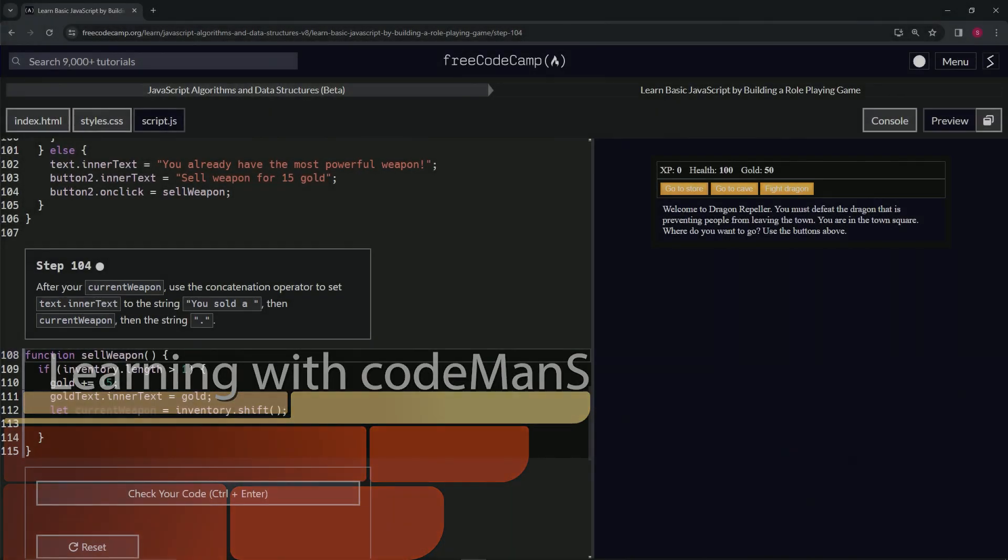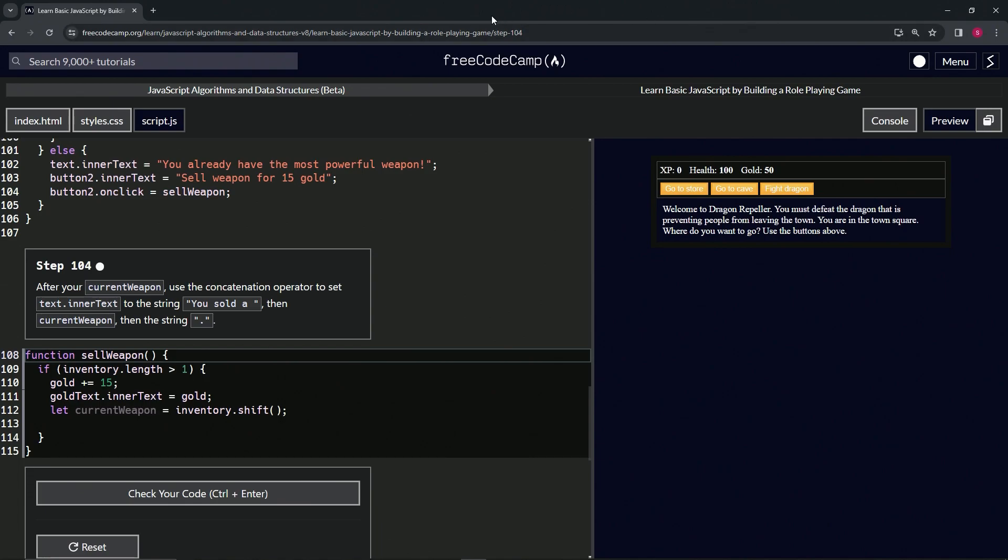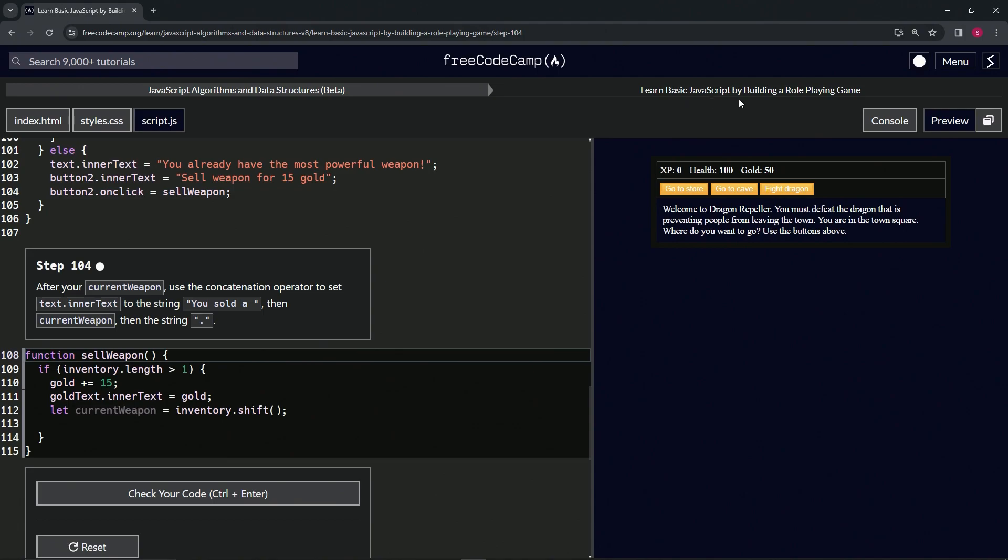All right, now we're doing FreeCodeCamp JavaScript Algorithms and Data Structures Beta: Learn Basic JavaScript by Building a Role-Playing Game, Step 104. After our current weapon, we're going to use the concatenation operator to set text.innerText to the string 'you sold a' with a space, and then the current weapon, and then the string with a period.